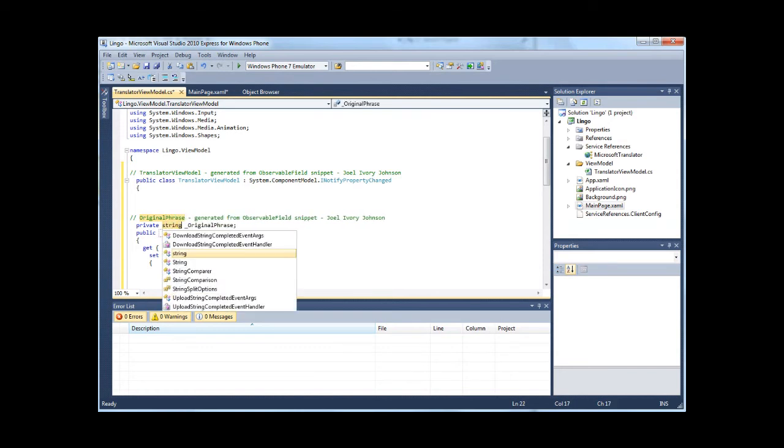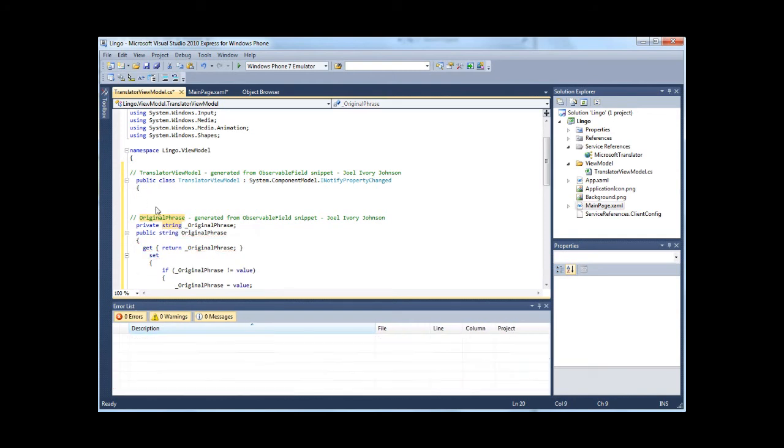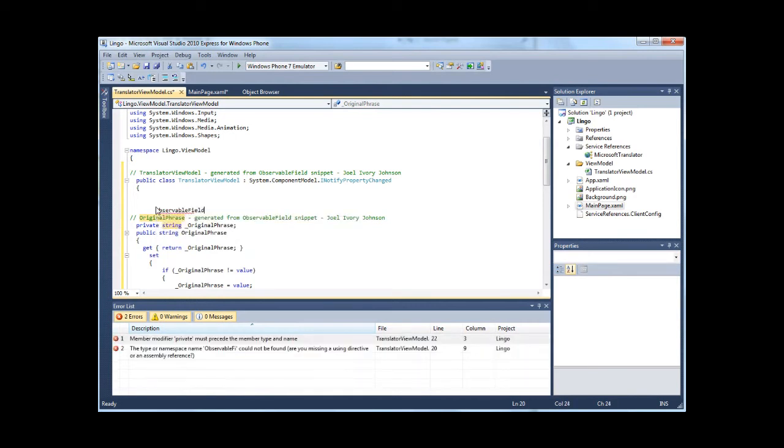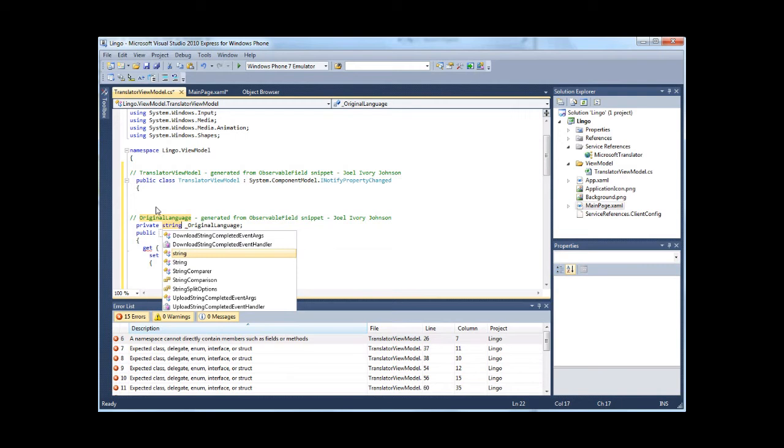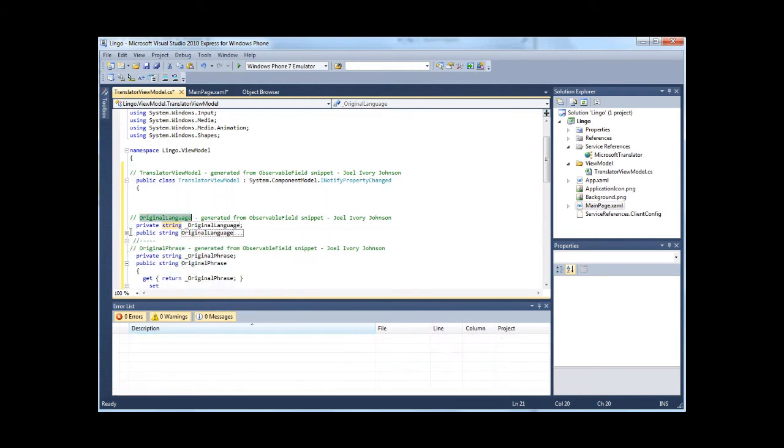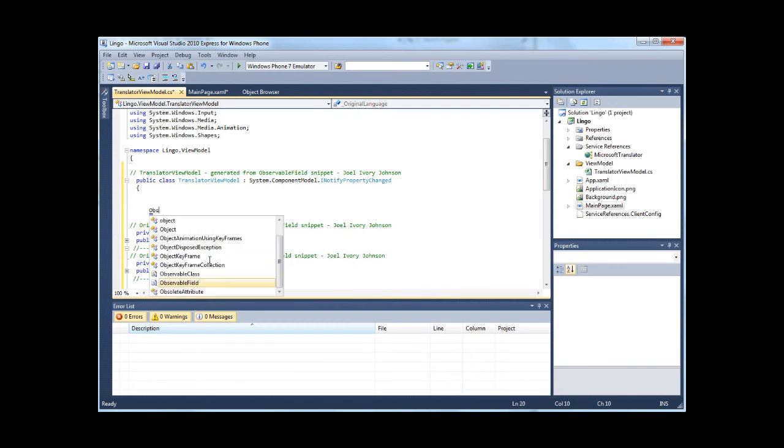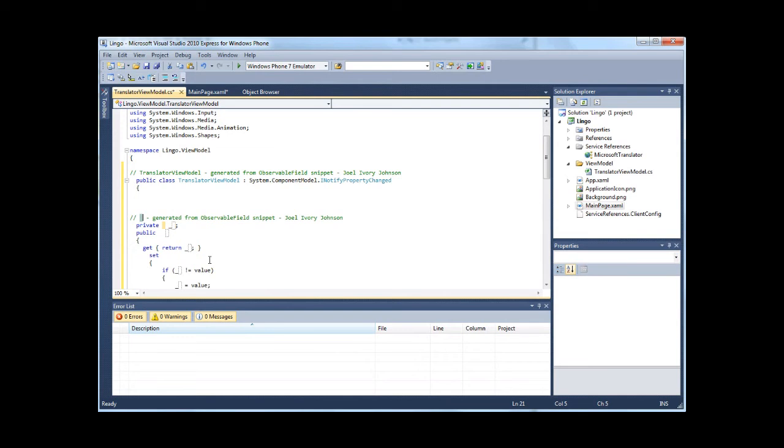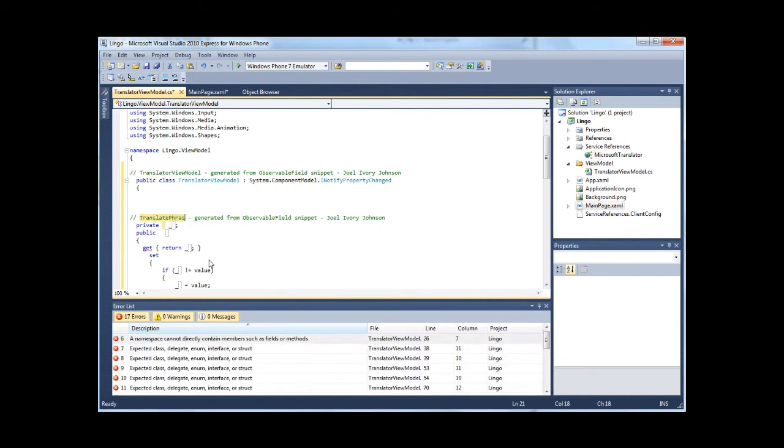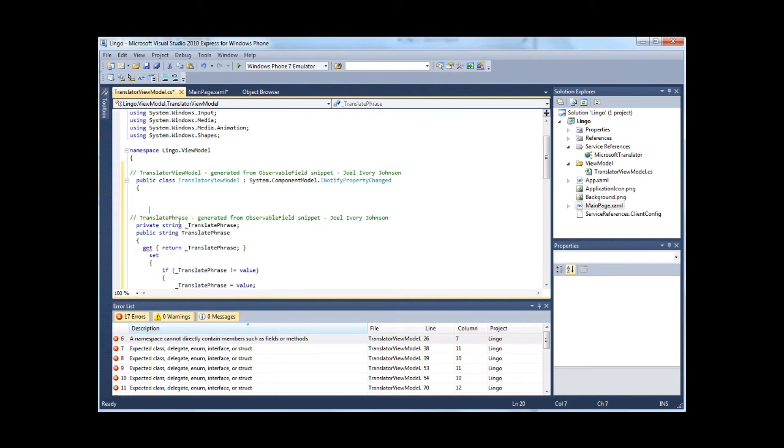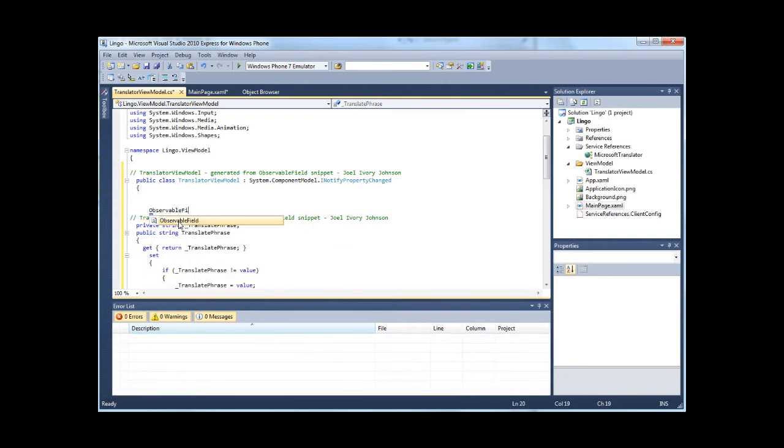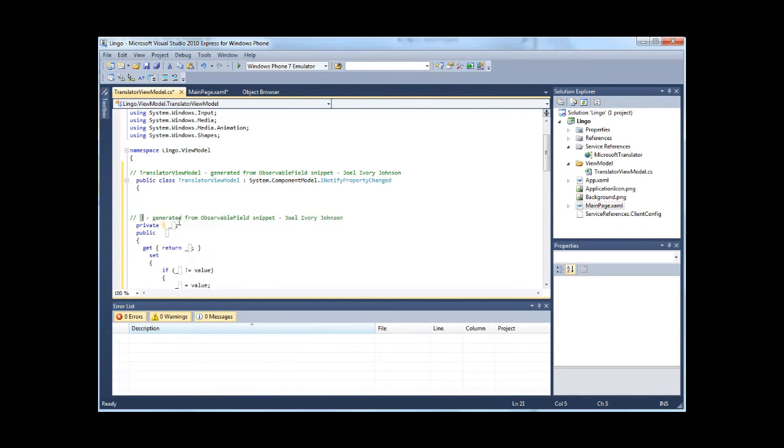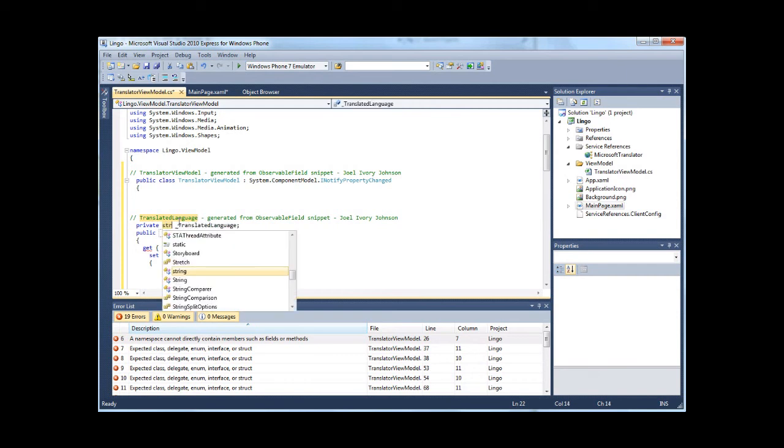Most of these are going to be of type string. Okay, so the original phrase, the original language, the translated phrase, and the translated language.